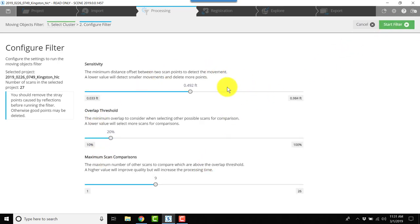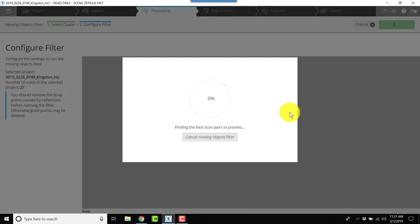For now, we'll leave these all at the default, and we'll click start filter. Now this process takes a while, so be patient. Go get some coffee and then come back and check on your project.